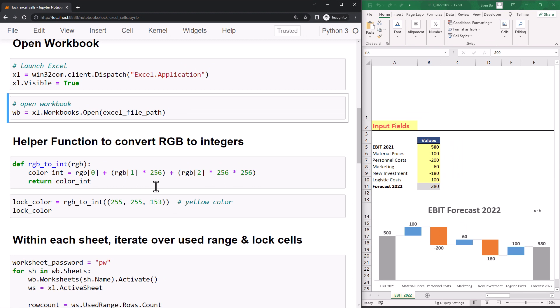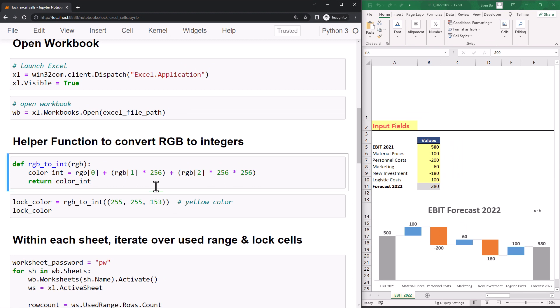Alright, and here is our example workbook, where we have a couple of yellow input fields to create a waterfall chart. Later in the video, we want to lock all the cells that are not yellow. To tell our script the exact color, I created a small helper function.